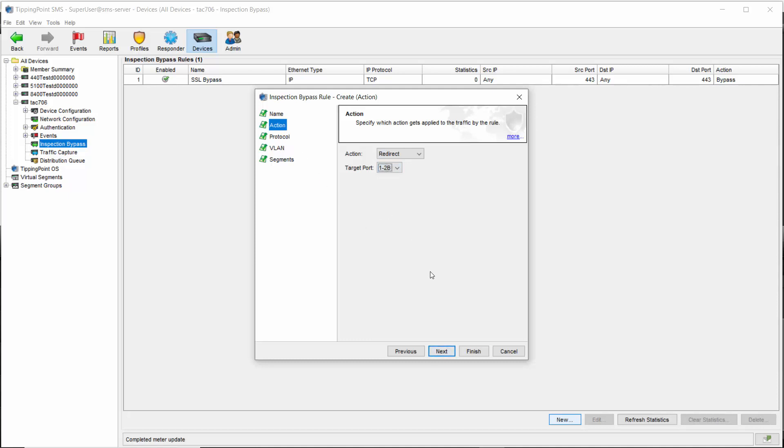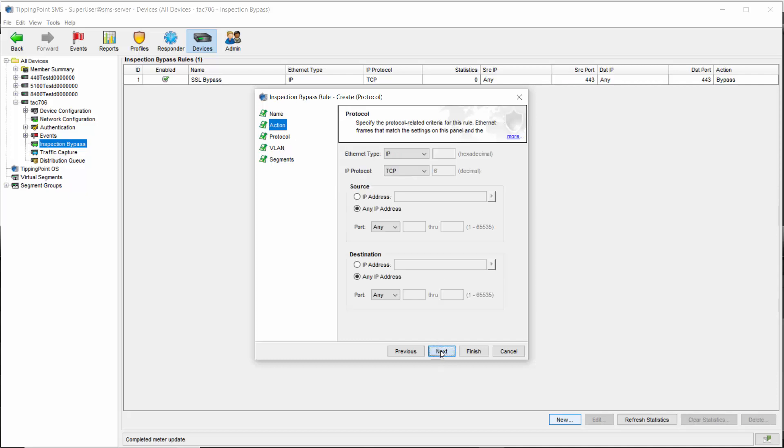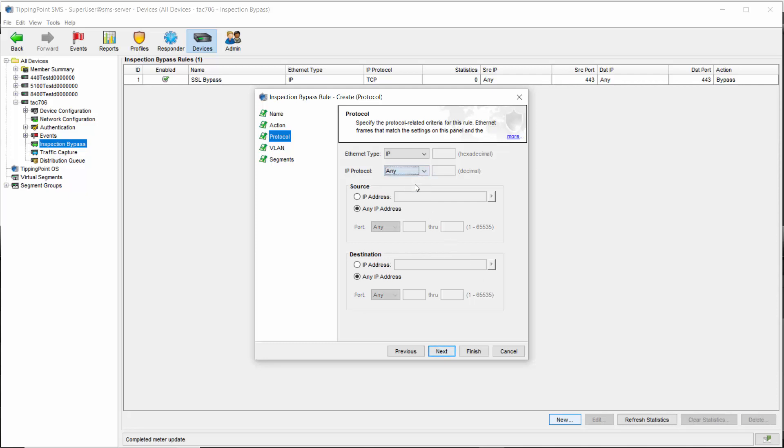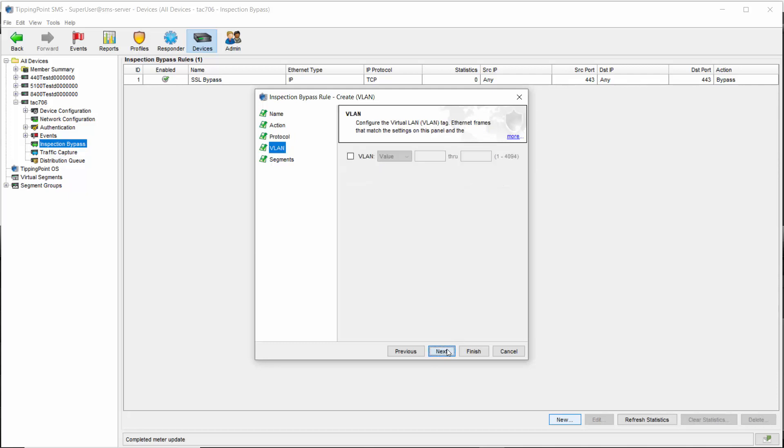You can select specific sources, destinations, ports, and protocols as well, though by and large redirects and mirrors are intended for all the traffic coming into the port. We'll configure the most common option by selecting IP protocol any. Same thing with VLANs, which we'll leave blank.